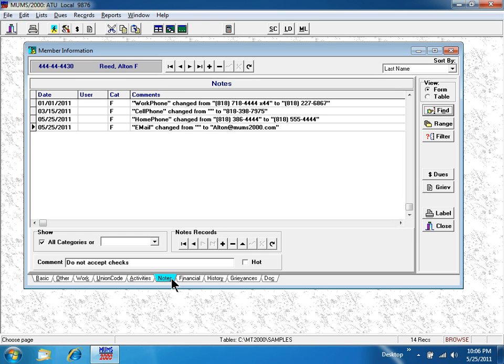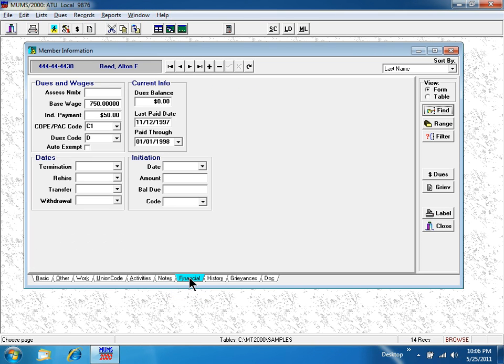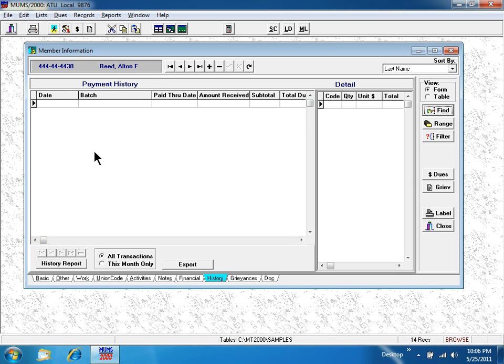I can write any notes I need. The financial tab tracks wages for negotiating collective bargaining agreements. If posting dues on a monthly basis, you would see it here.